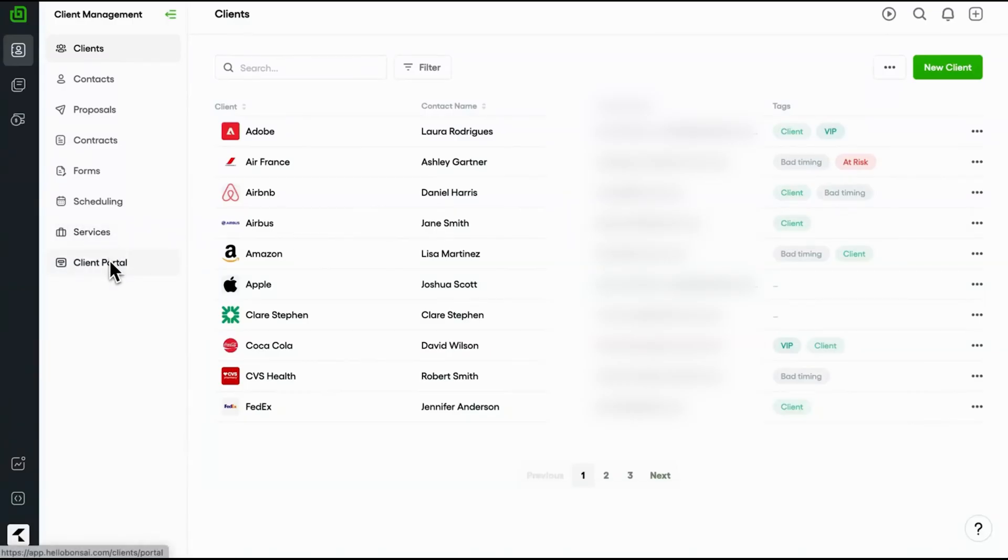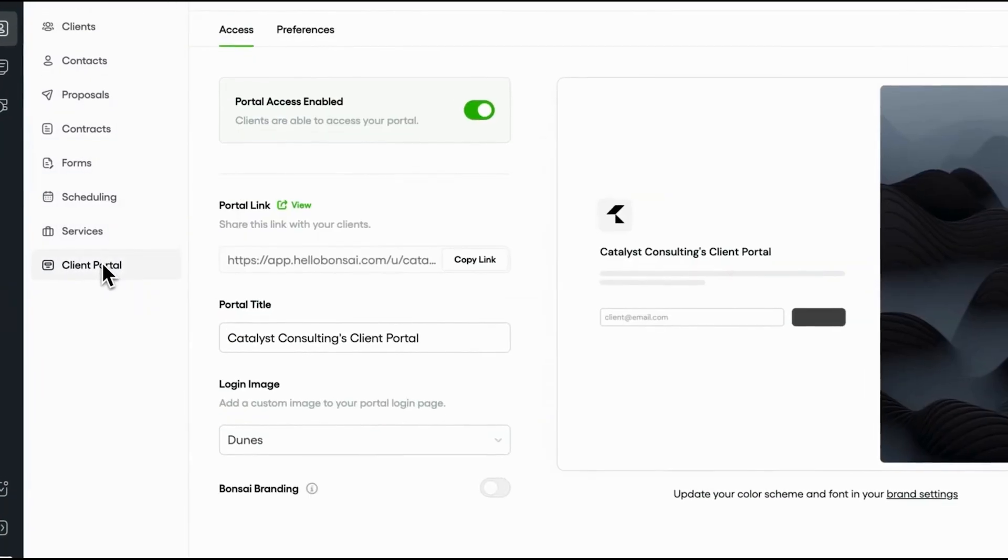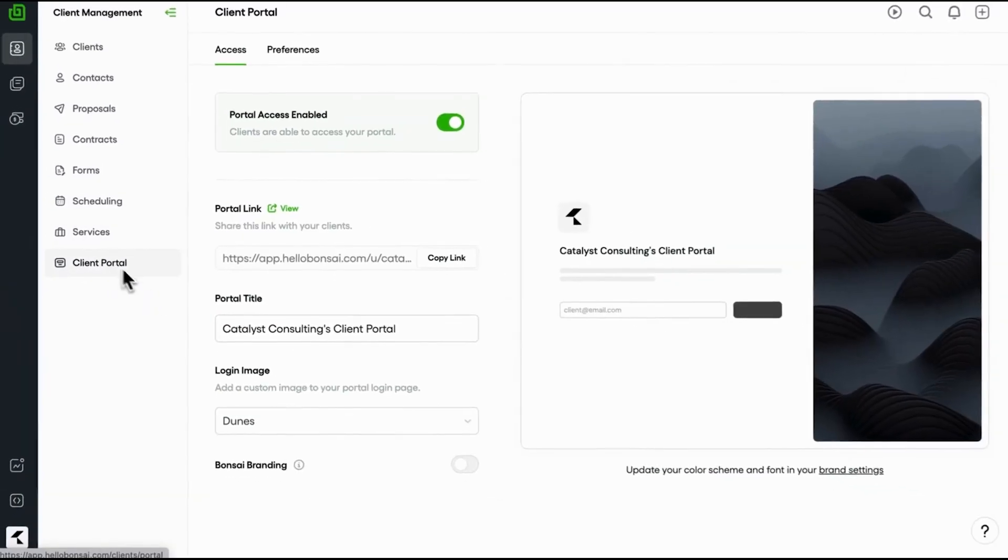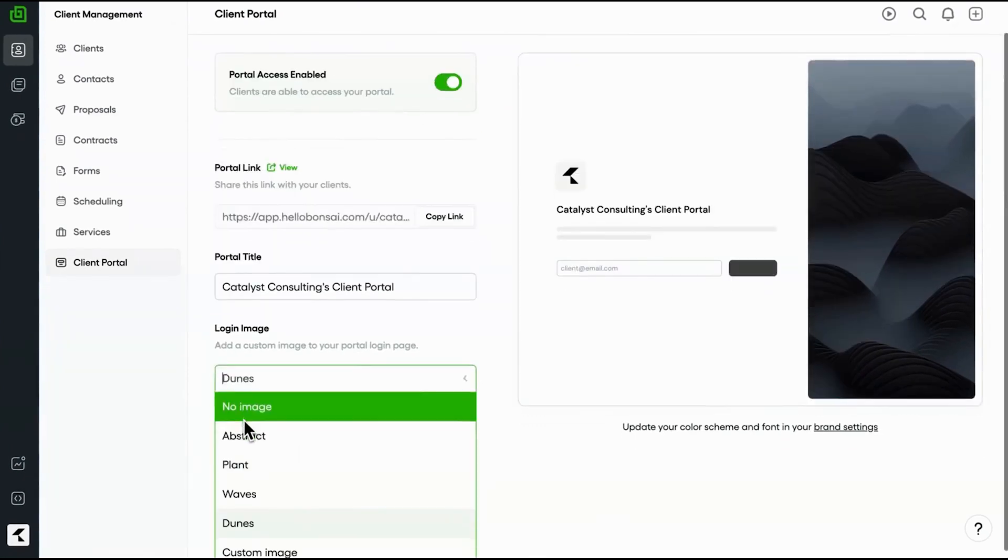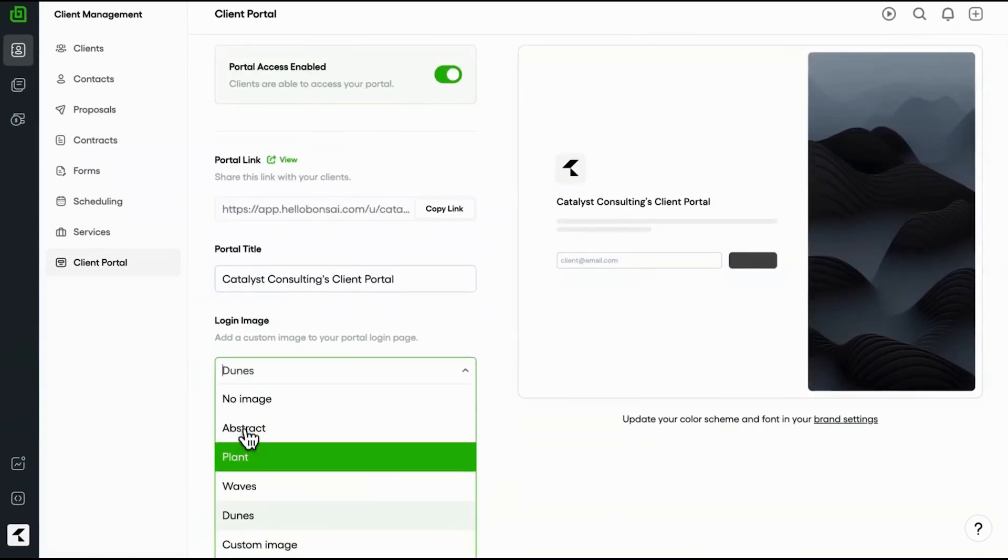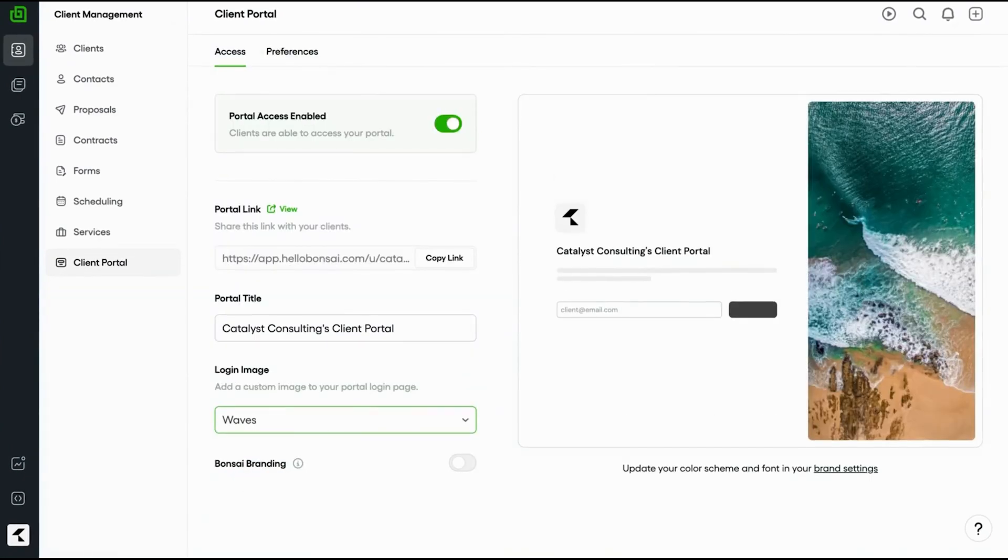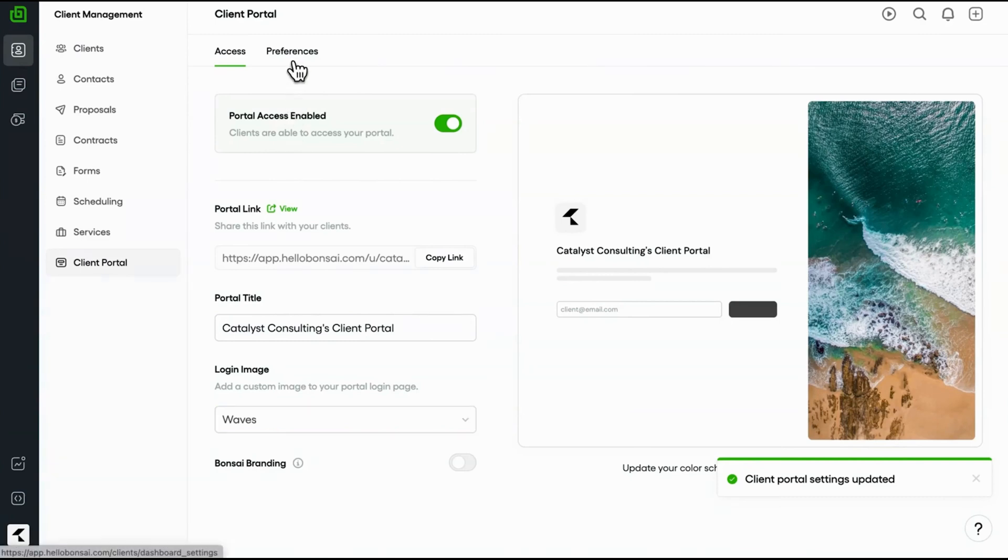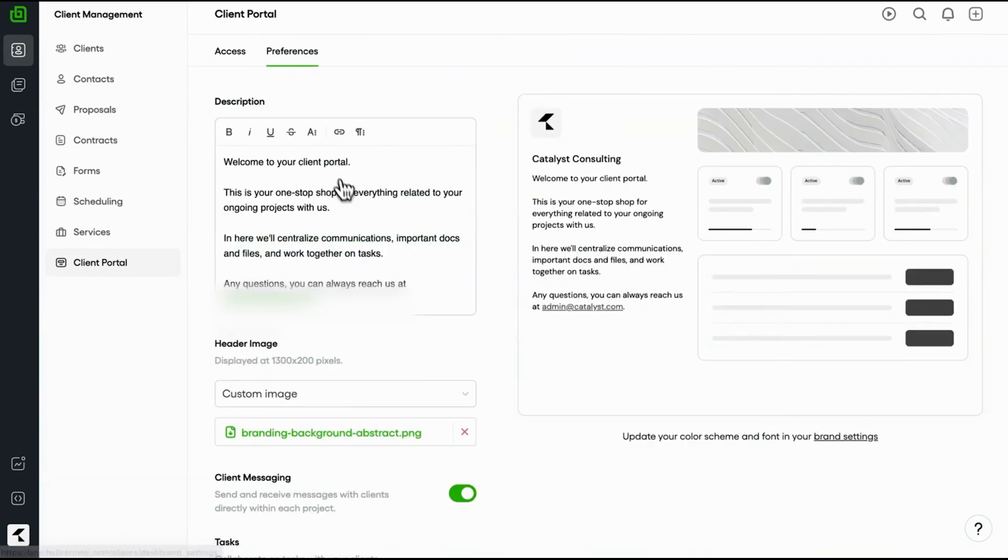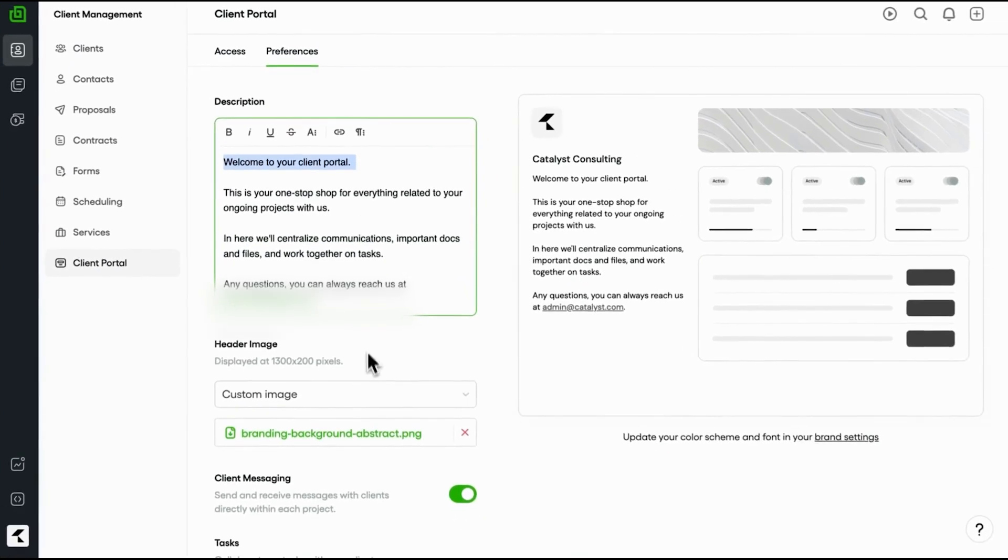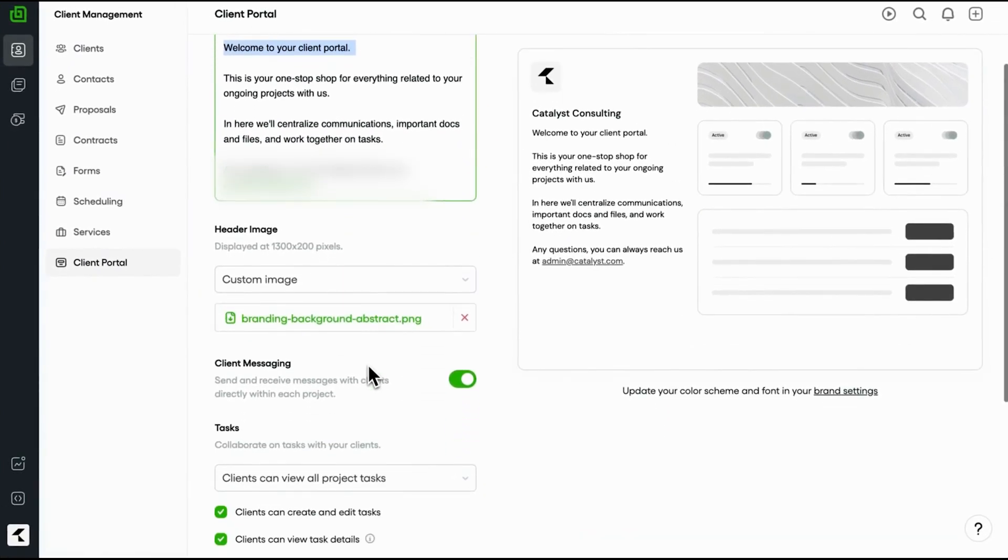With the Bonsai client portal, you can create a central hub where your clients can communicate with you, track tasks, make payments, and access important documents all in one place. You have full control over the portal's customization, allowing you to personalize it with your branding, including images, descriptions, and welcome messages.